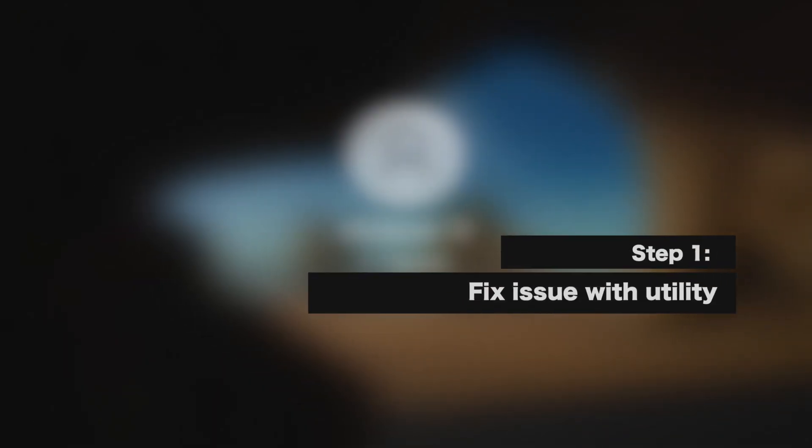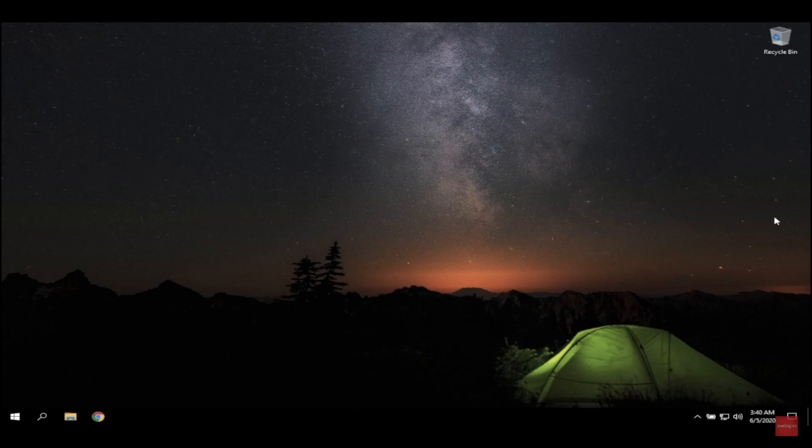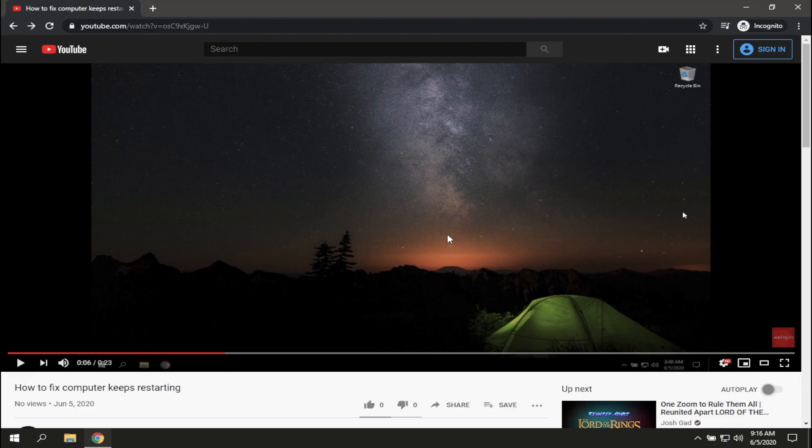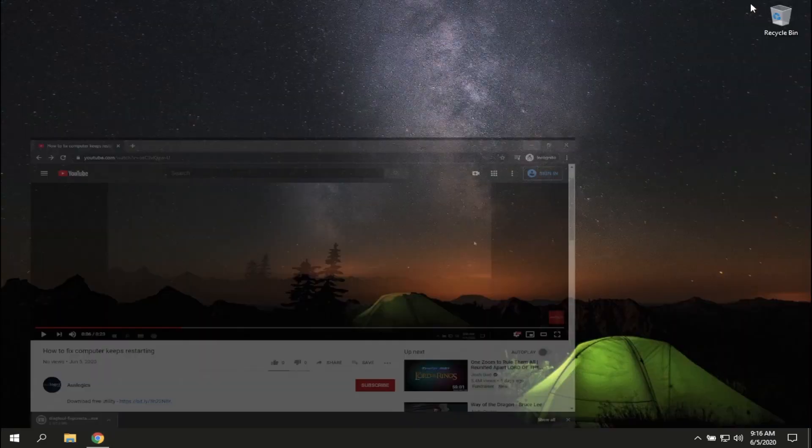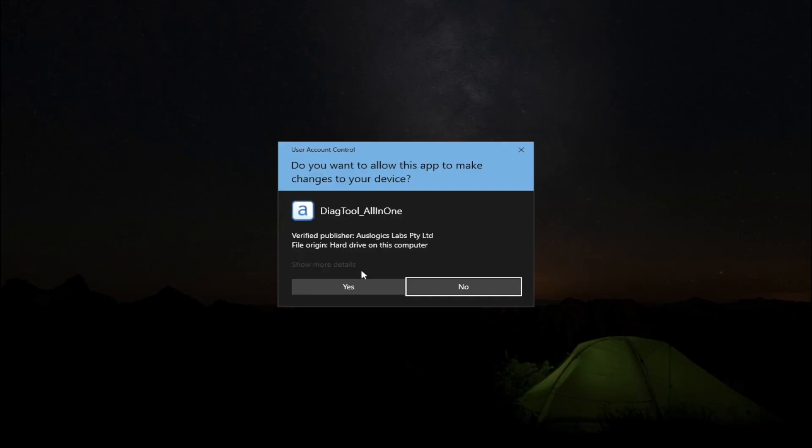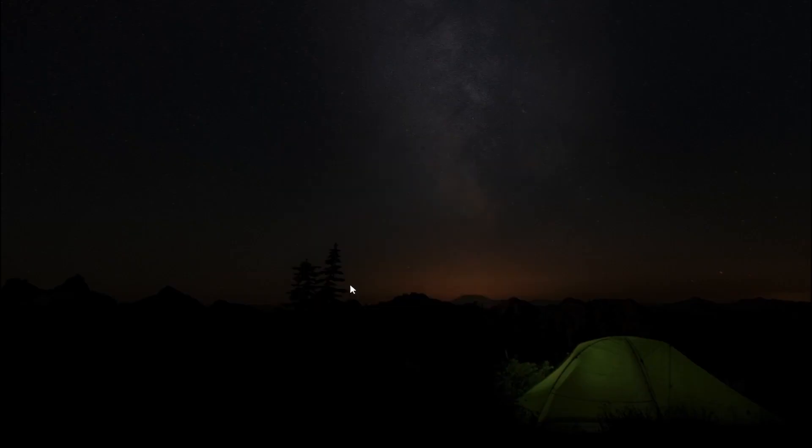How to use the utility. Download the utility from the link in the description. Don't worry, the utility was created by our developer. It doesn't contain any harmful files and is absolutely free.